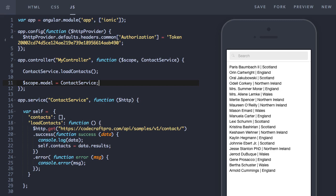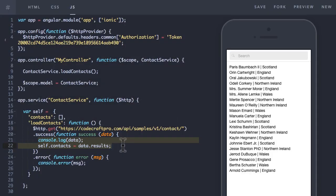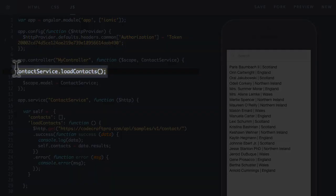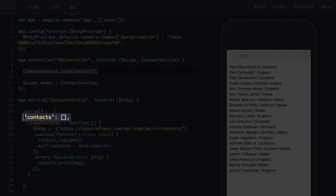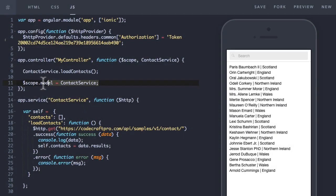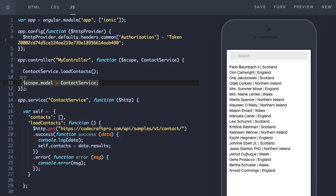In synchronous programming, the whole application would block and wait for the success handler to get called. So what would happen in a synchronous program is that we would make this call and then the whole application would just wait. Wait for the HTTP get request to complete. Wait for the contacts array to be populated. And only then would it proceed to the next statement to execute.